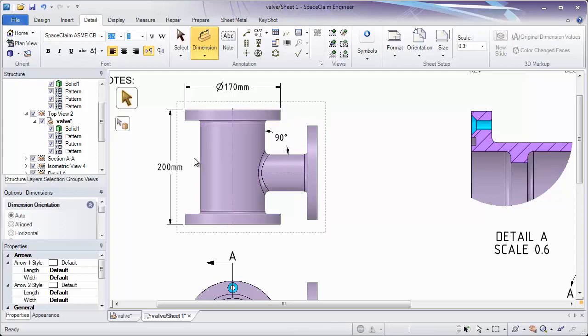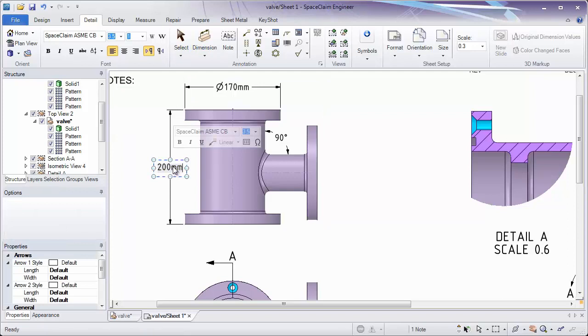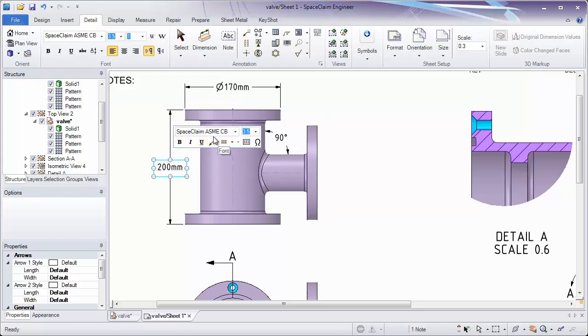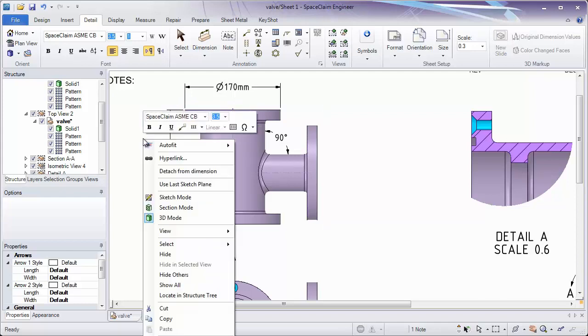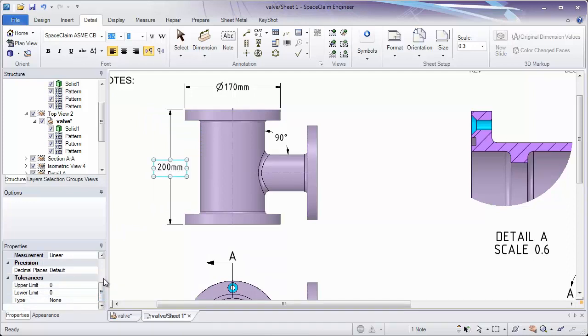Now, we might have to further define what's going on with these dimensions. Let's say I go in and I click on one of these dimensions. Three things that are important to look at when detailing: the quick toolbar which pops up, right mouse button to give you other options, and also the properties panel.